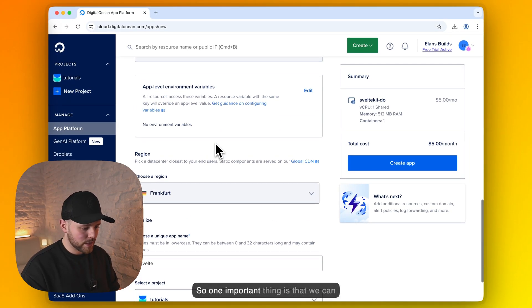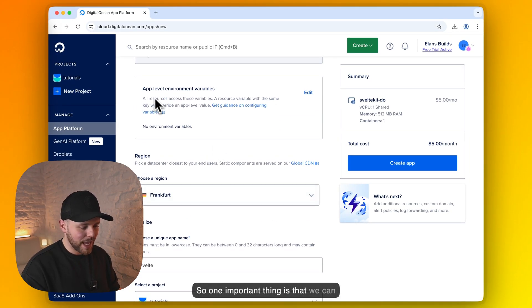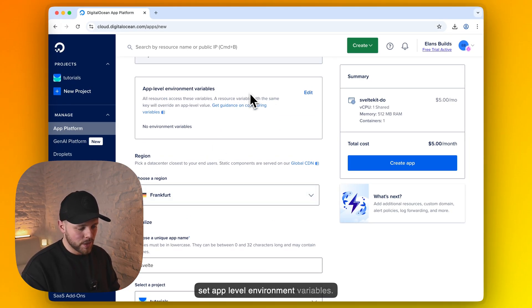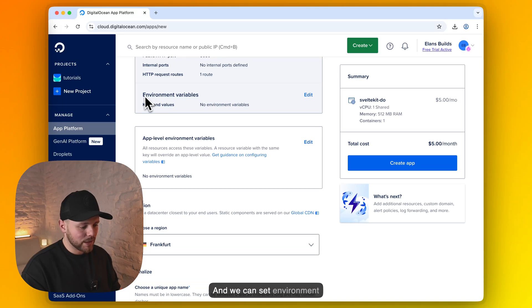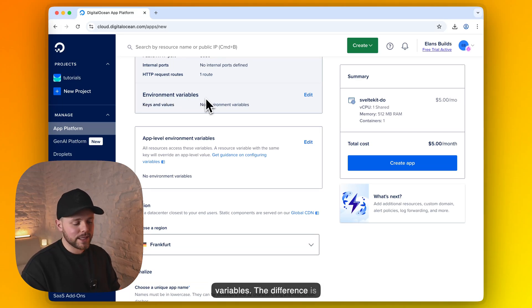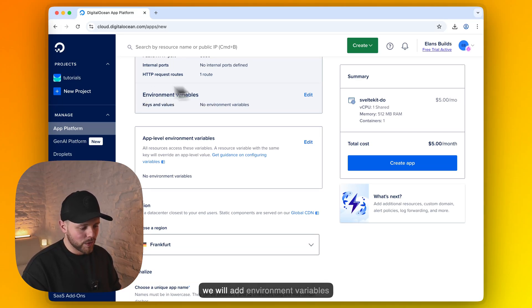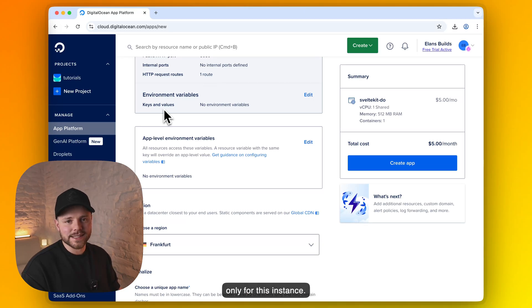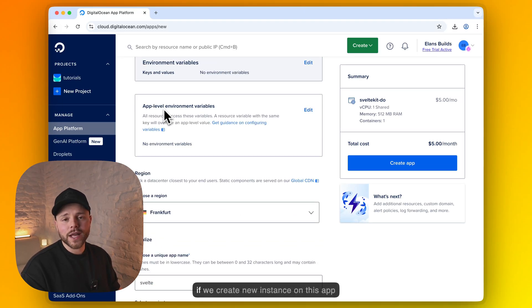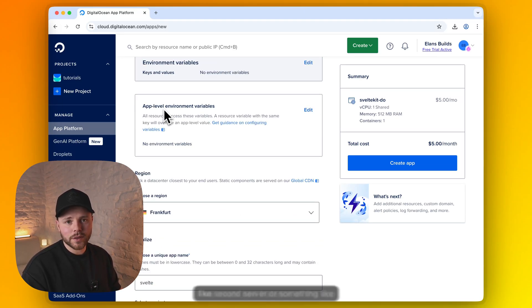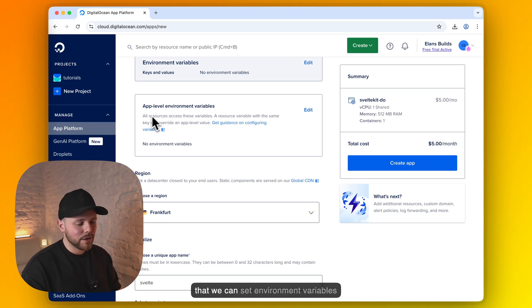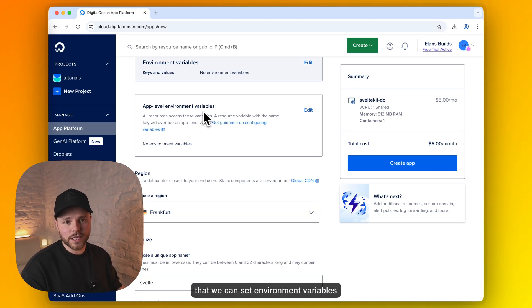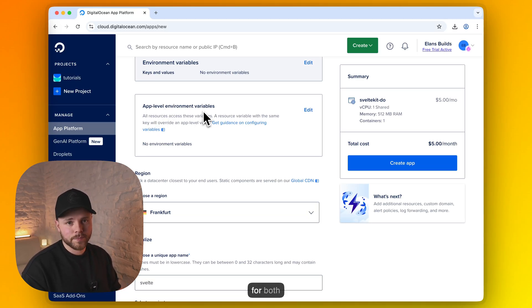So one important thing is that we can set app level environment variables. And we can set environment variables. The difference is that in this section we will add environment variables only for this instance. But if we create new instance on this app like second server or something like that, we can set environment variables for both of these apps.